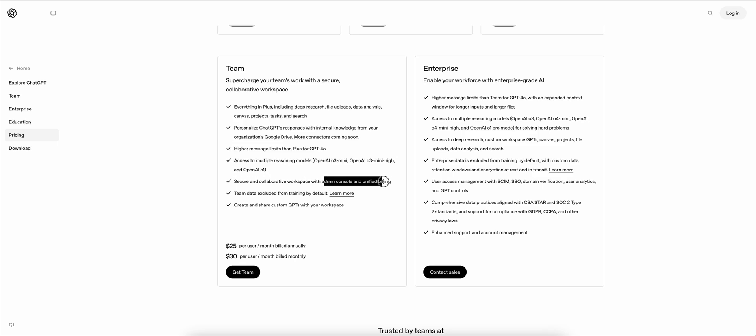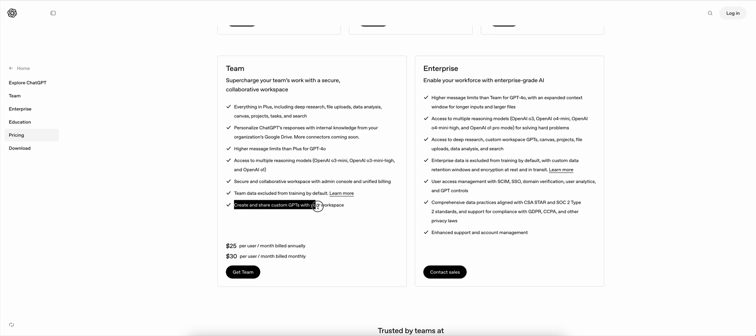You do get admin console and unified billing. Your data will not be used to train their GPT and also you can create and share custom GPTs with the workspace.